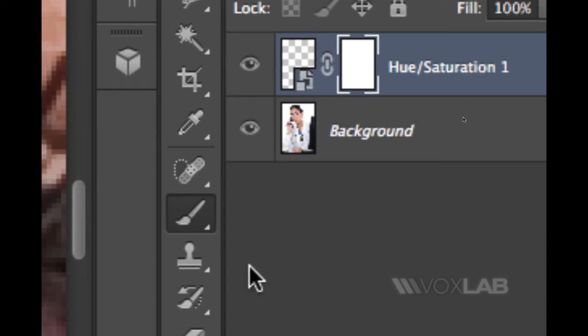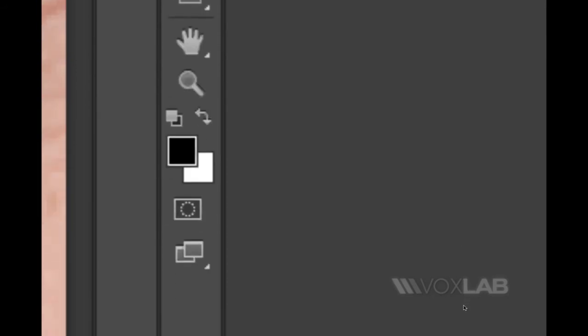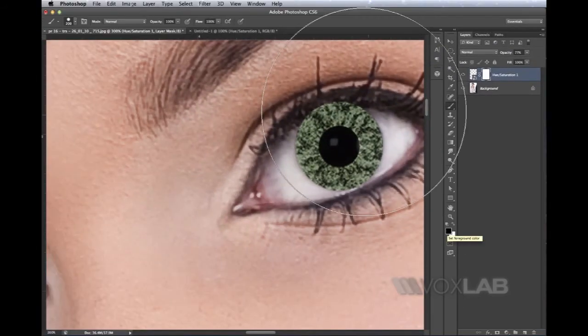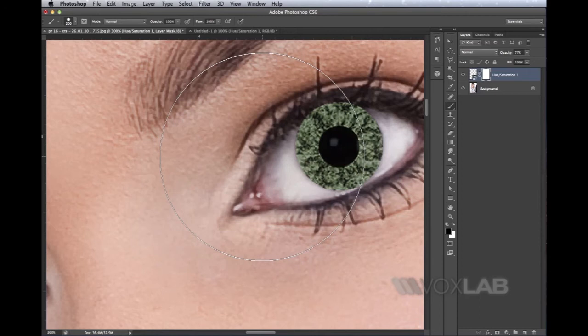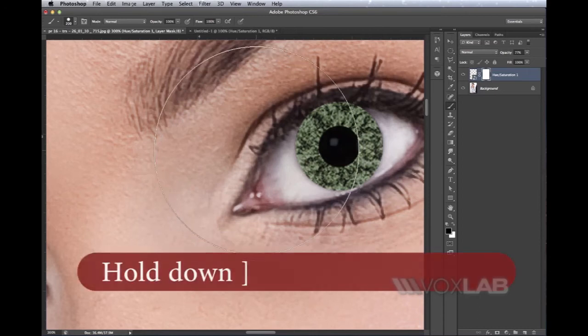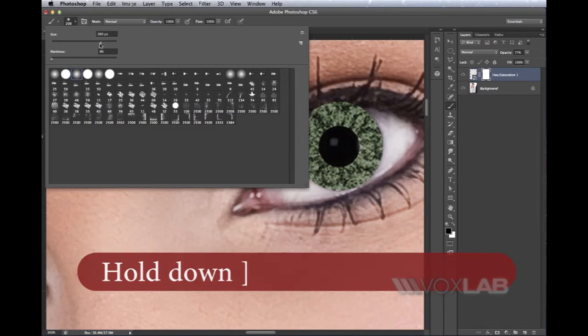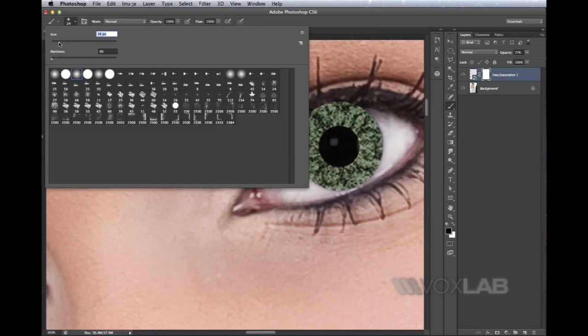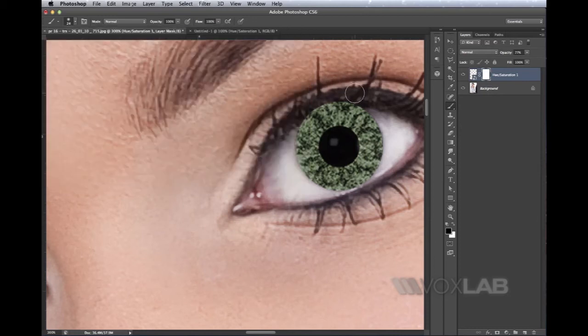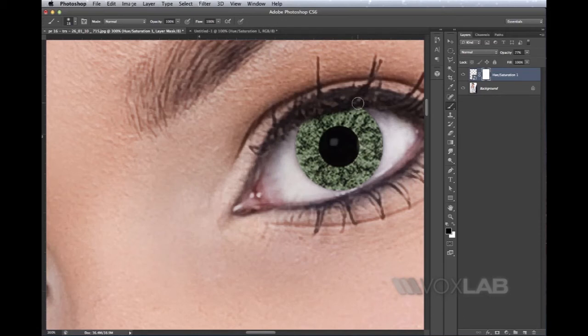If I paint on this layer mask with a black brush, I'll be hiding whatever is the content of the layer. I select black as foreground color and my brush. I'm going to make it smaller using the close square bracket, or if you're not familiar with this shortcut, just go through the brush selector and decrease the size. When I find the correct size, I can paint away whatever is not needed.